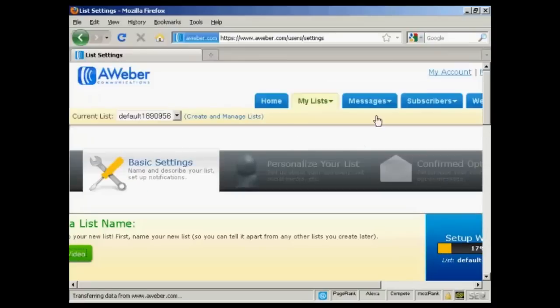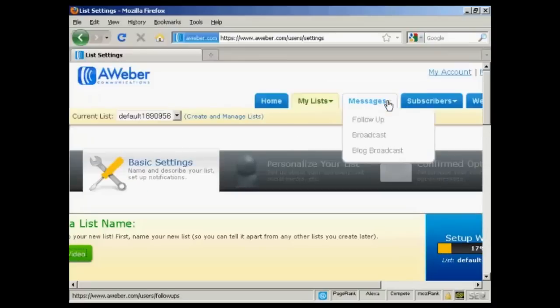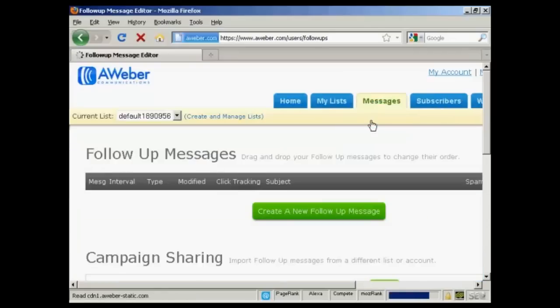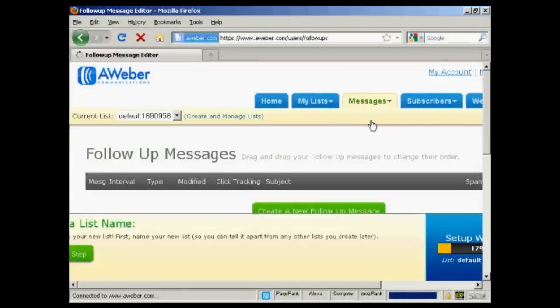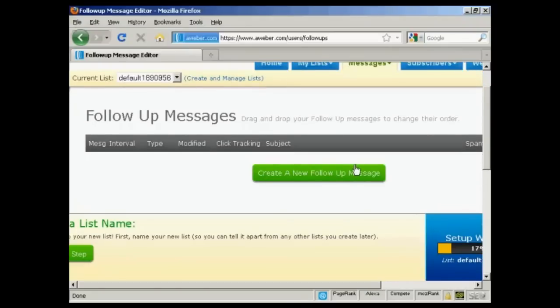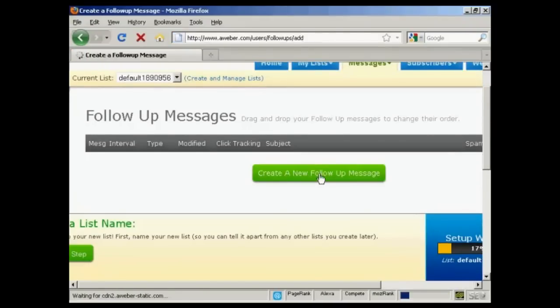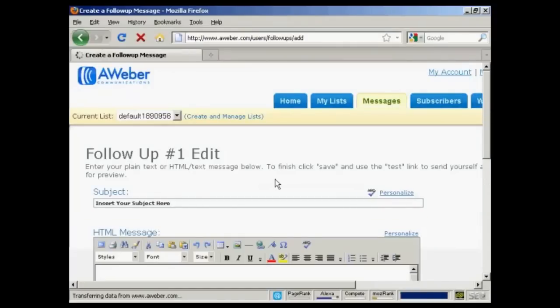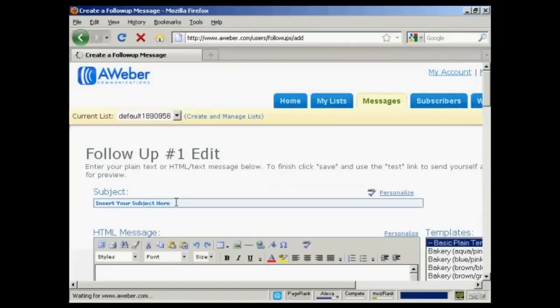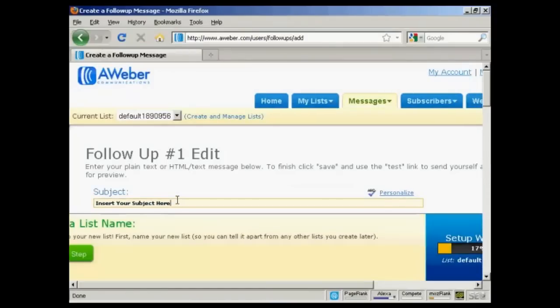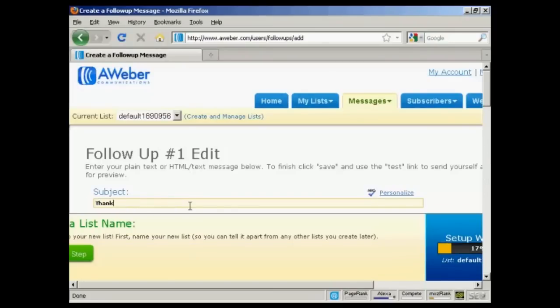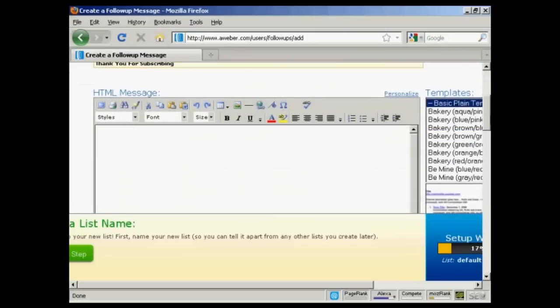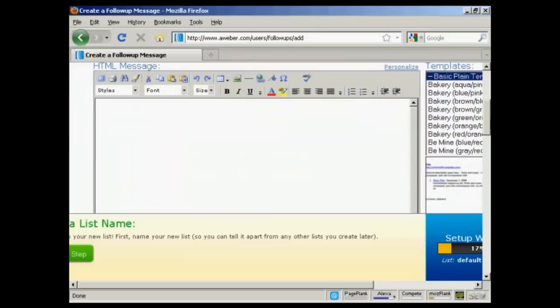Now let's add some messages in. So add a follow-up message. We're going to create a follow-up message here. Click on Create a New Follow-Up Message. We're going to insert the subject name here. Let's say thank you for subscribing. And then you can enter your message in there.